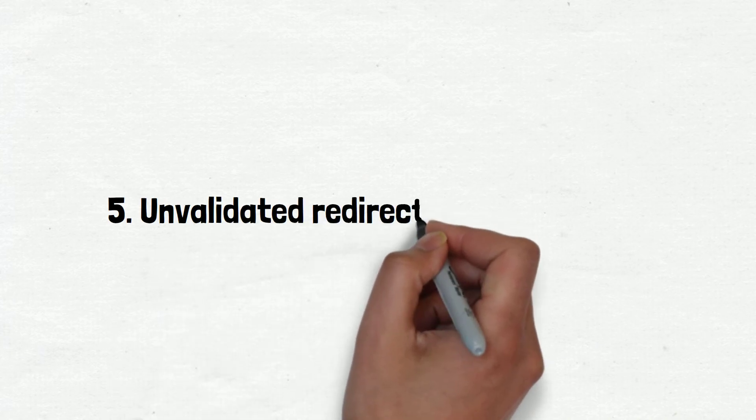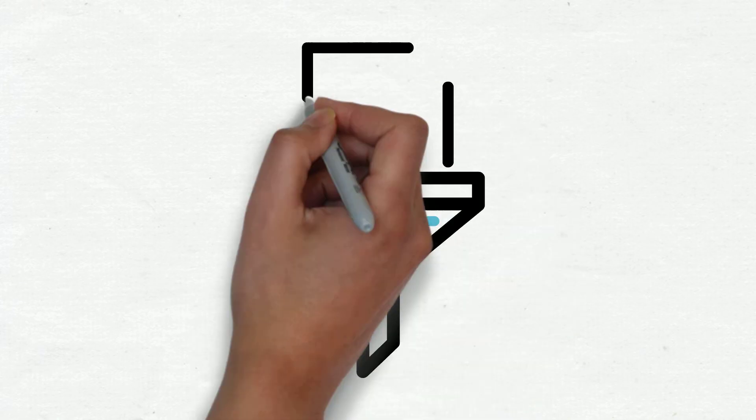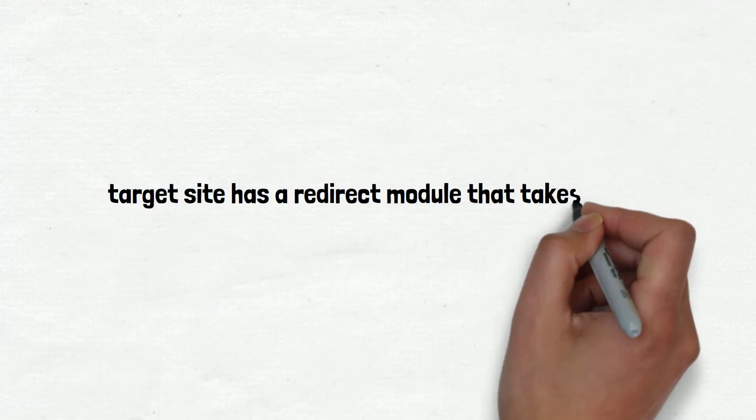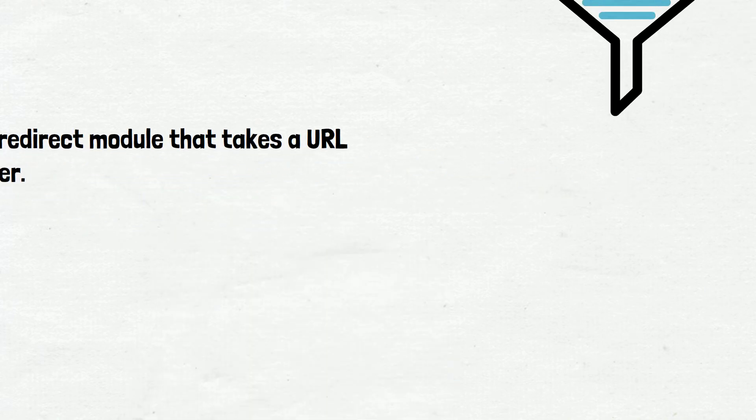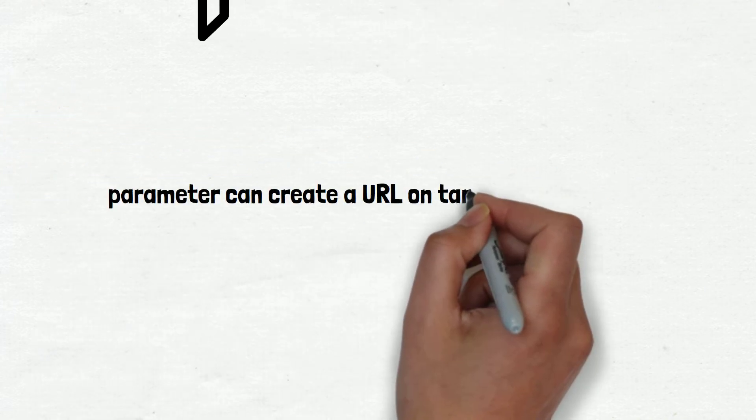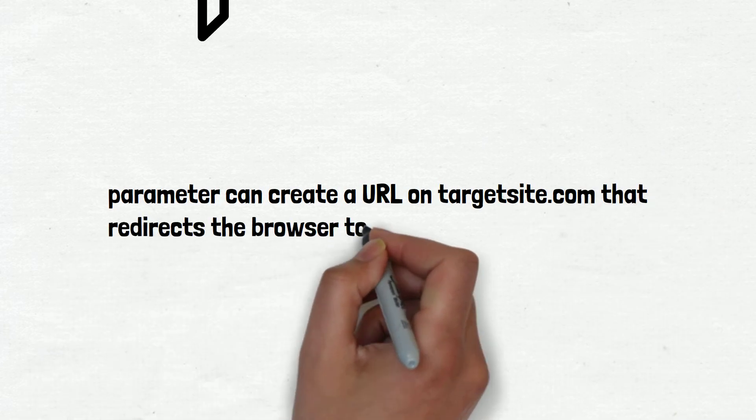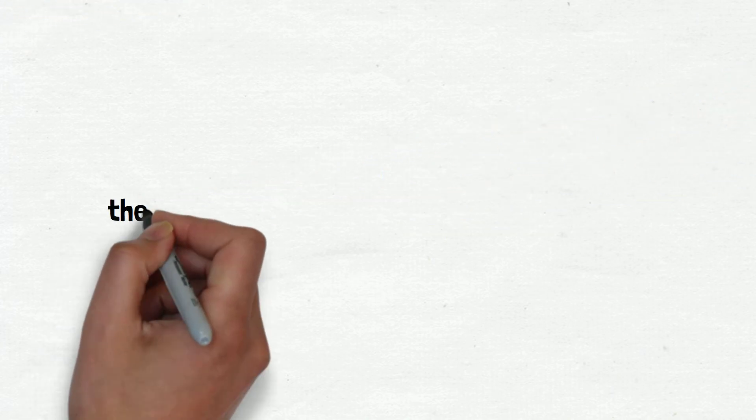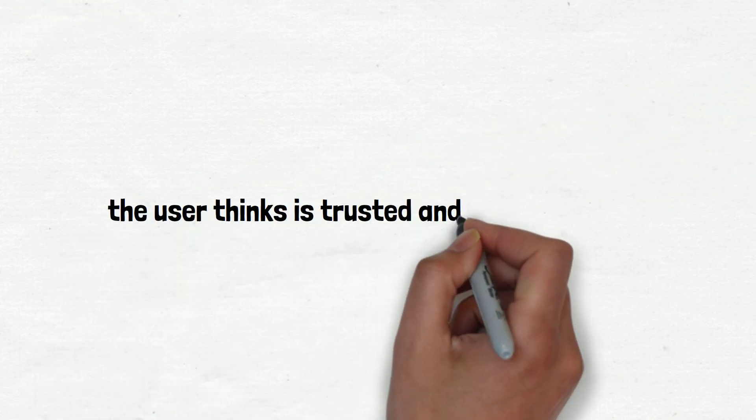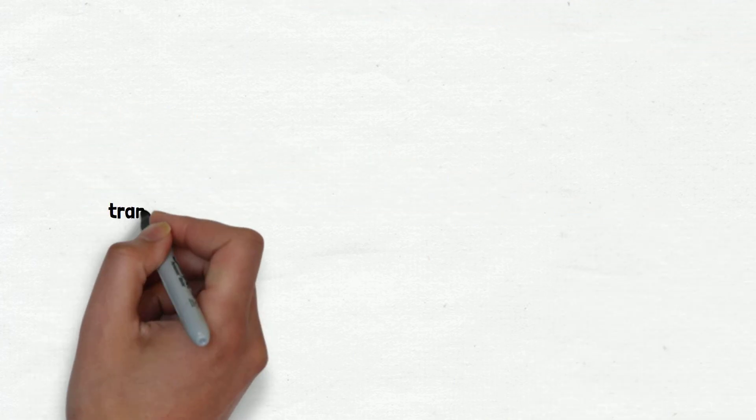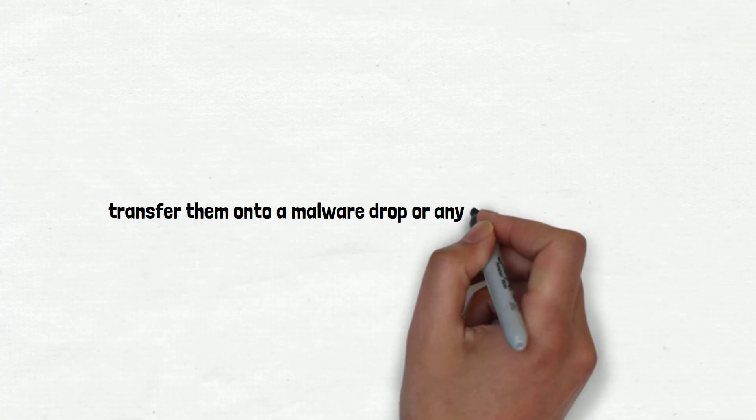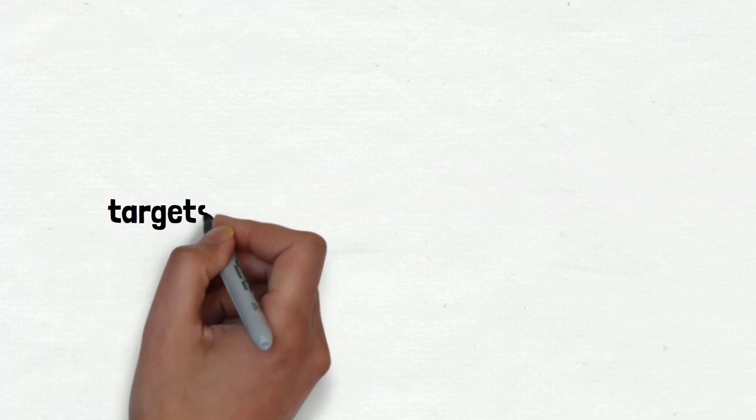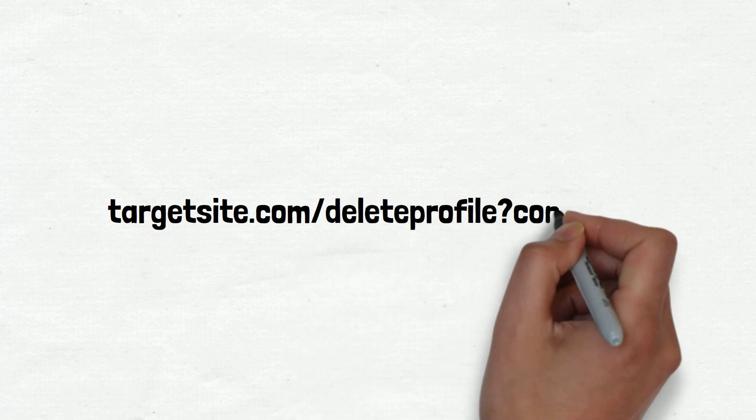Number 5 is Unvalidated Redirects and Forwards. This is once again an input filtering issue. Suppose that the target site has a redirect module that takes a URL as a GET parameter. Manipulating the parameter can create a URL on targetsite.com that redirects the browser to malware install. When the user sees the link, they will see targetsite.com blah blah blah, which the user thinks is trusted and is safe to click. Little do they know that this will actually transfer them onto a malware drop or any other malicious page. Alternatively, the attacker might redirect the browser to targetsite.com/delete profile?confirm=1.